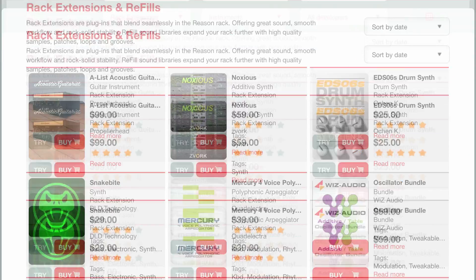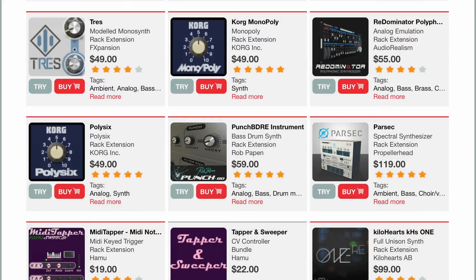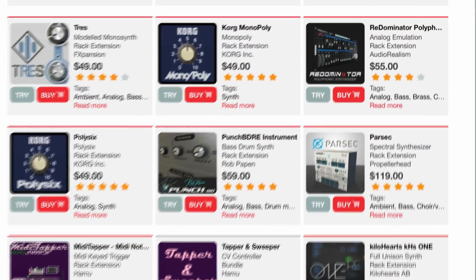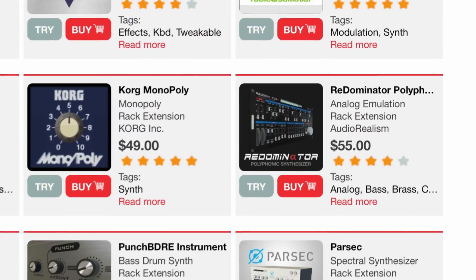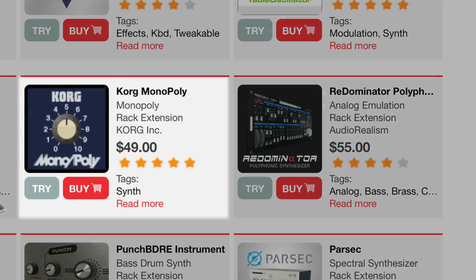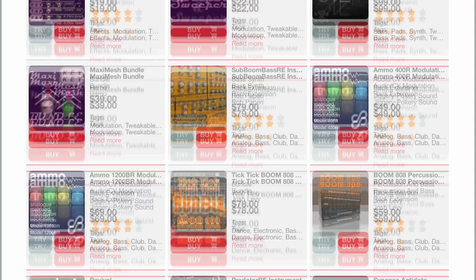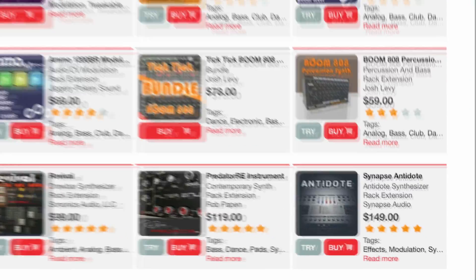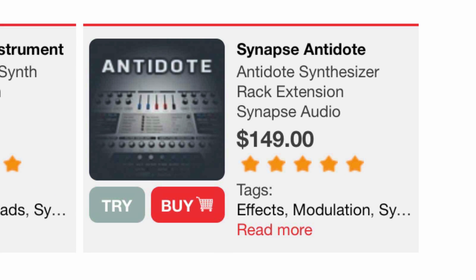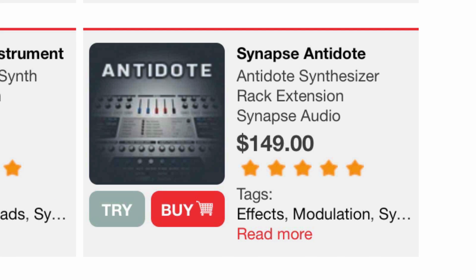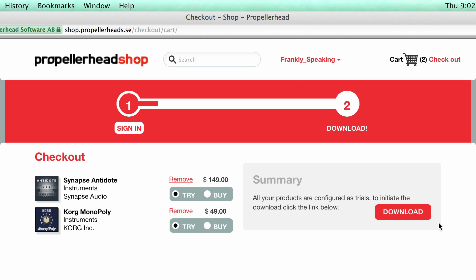Let's see what's here. Okay, the Korg Monopoly is a classic piece of hardware. I'm definitely into checking that one out. Oh, Antidote is one I see talked about in the forums all the time.